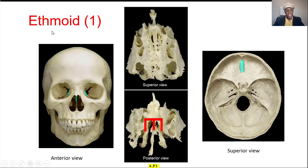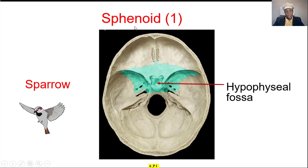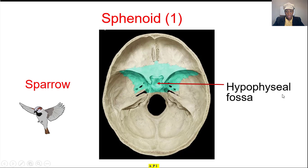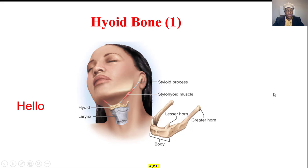And then the ethmoid, which looks like an E if you look inside of it from the back. You see part of the ethmoid bone here. Then the sphenoid, that looks like a bird, like a sparrow flying — sphenoid. And the middle part here is called the hypophysial fossa.